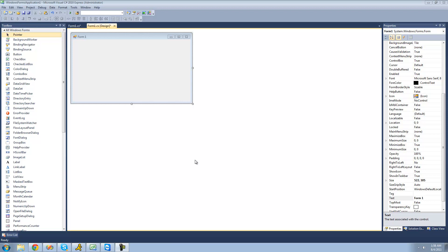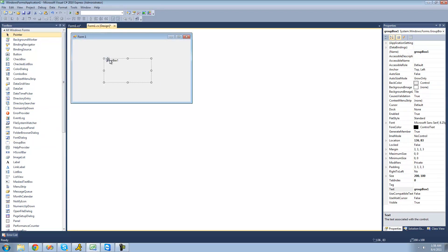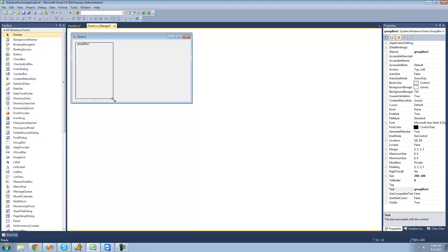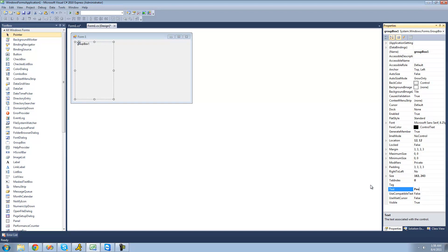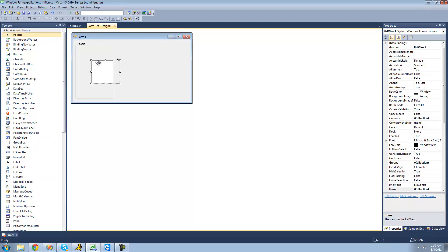The first thing we're going to do is add a group box to the form. Inside of this group box is going to be a list view, basically displaying the people's names. I'm just going to name this group box 'People', and inside of here I'm just going to drag a list view. Go over to your toolbox and drag a list view over.